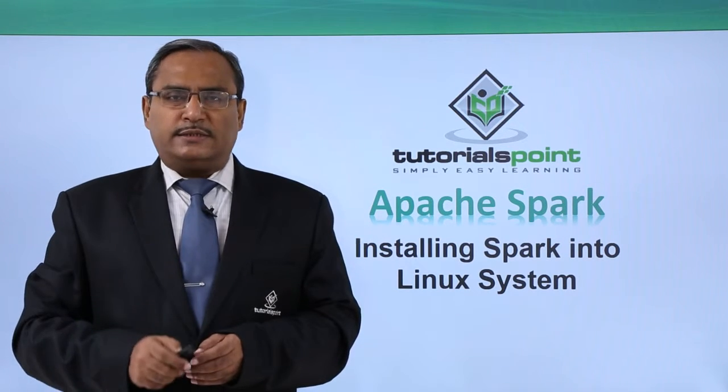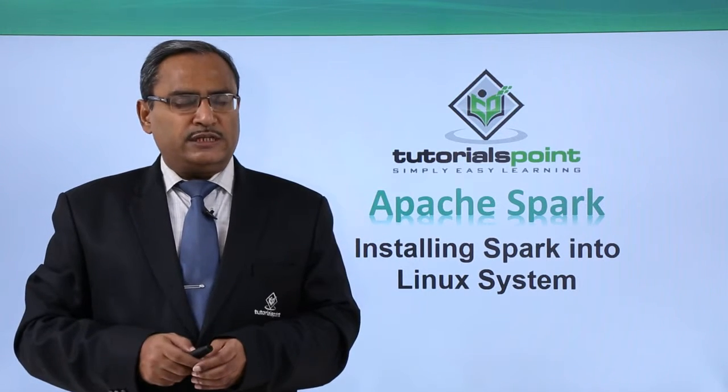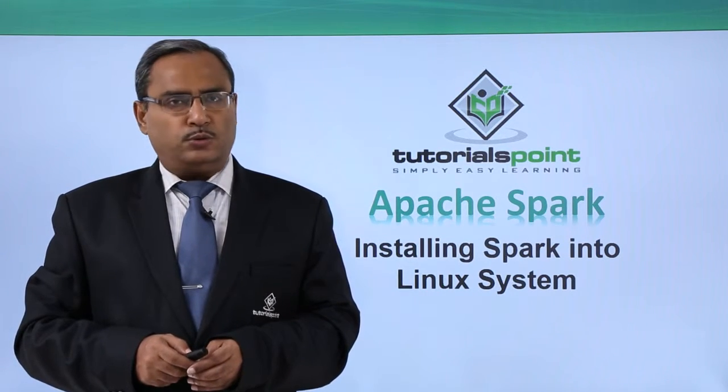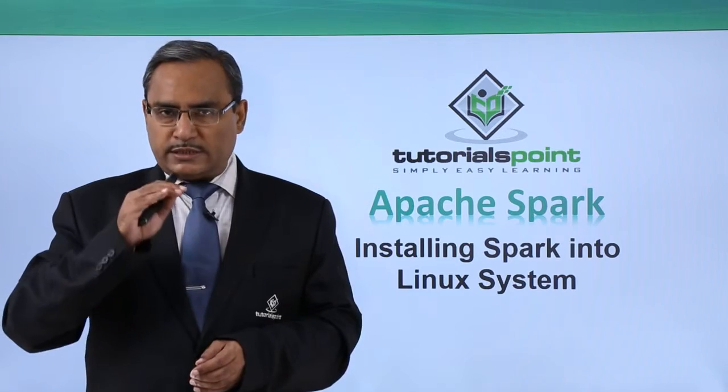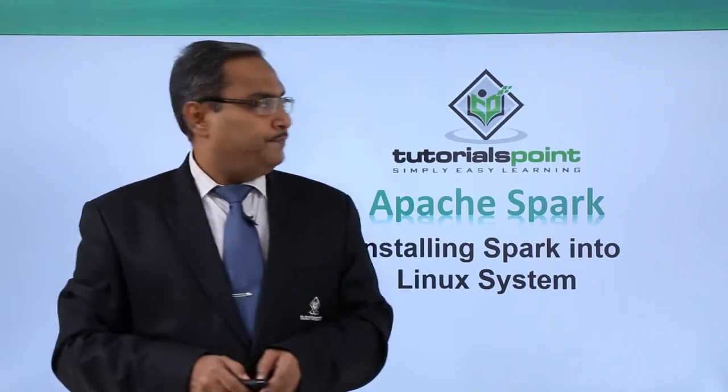In this video, we are discussing installing Spark into Linux system and we shall discuss step by step.